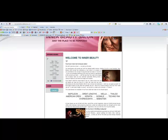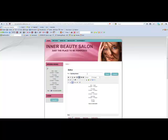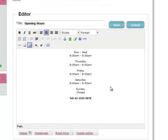We want to change the opening hours, so we just click on there, and that brings up the editor. And as you can see, it's just a standard WYSIWYG editor, just like a word processor.